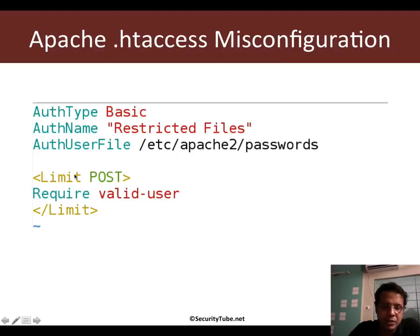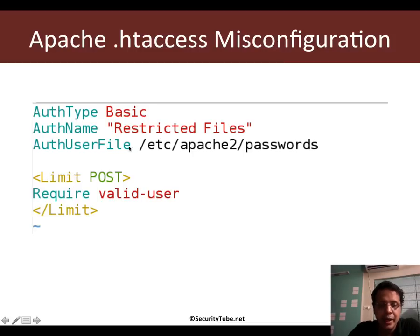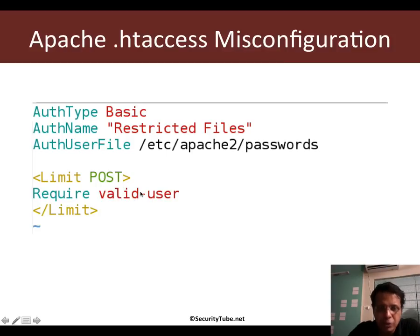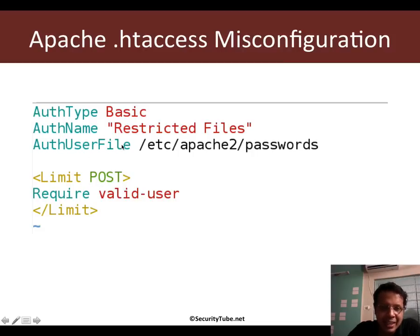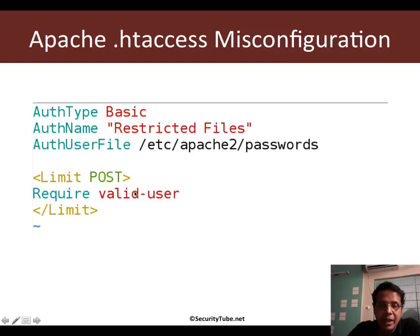What this is saying is limit access to this resource only via POST for valid users. Unfortunately, what this also means is that any other request method would end up becoming valid and does not require any form of authentication. This misconfiguration is what leads to HTTP verb tampering.